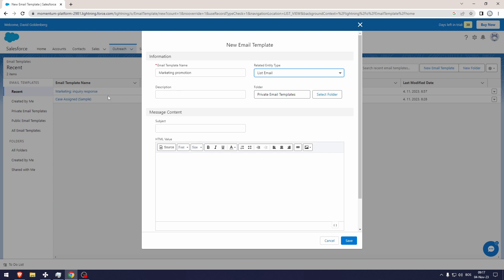People that you're going to be sending this email to, they're not going to be seeing any of this. So this description is purely to help yourself if you have a lot of email templates and you can't remember what the email template was only from the name. You can have the description to help you pinpoint exactly what this email template is about.